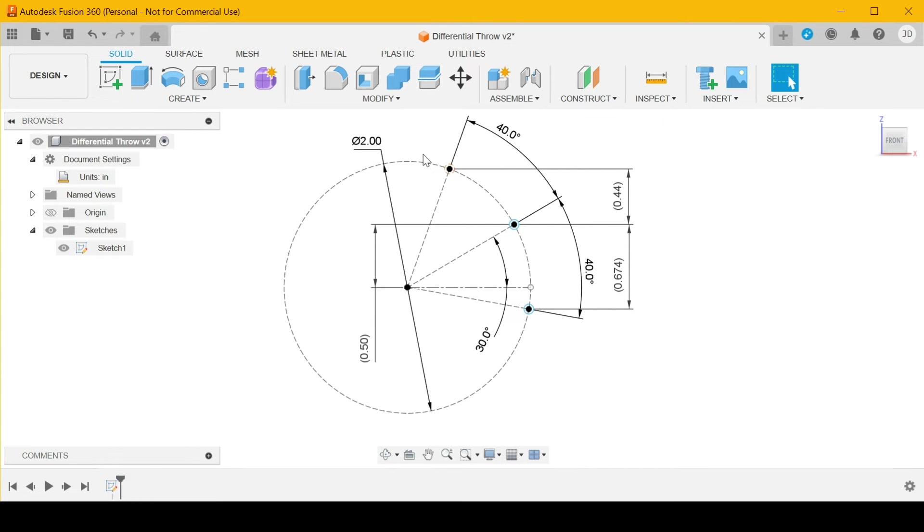So 0.674 divided by 0.44, now it's 1.532. So you get 53 percent more up than down if you offset it by two teeth.